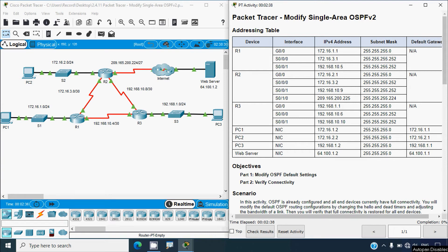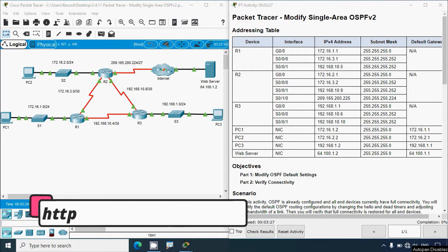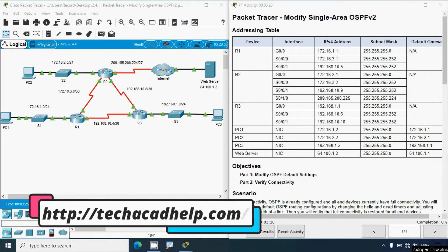Hi friends, welcome. In this video we are going to solve this Packet Tracer activity: Modify Single Area OSPFv2. Before coming to this activity, if you'd like to get any CCNA version 7 online classes or any other project support, you can contact our team using the website link you'll find in the description below.